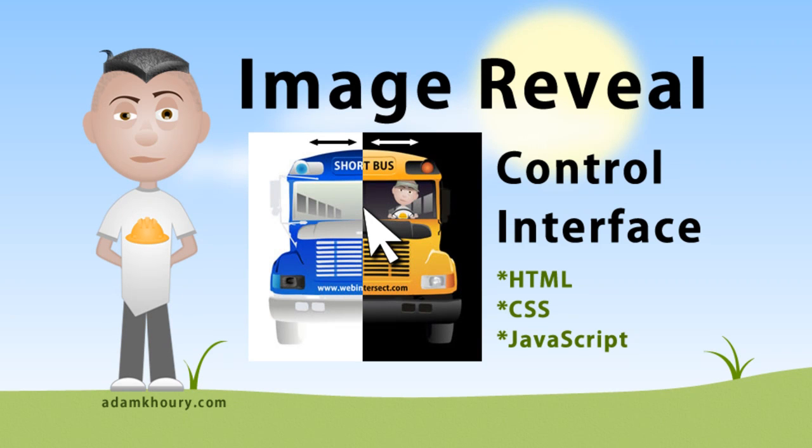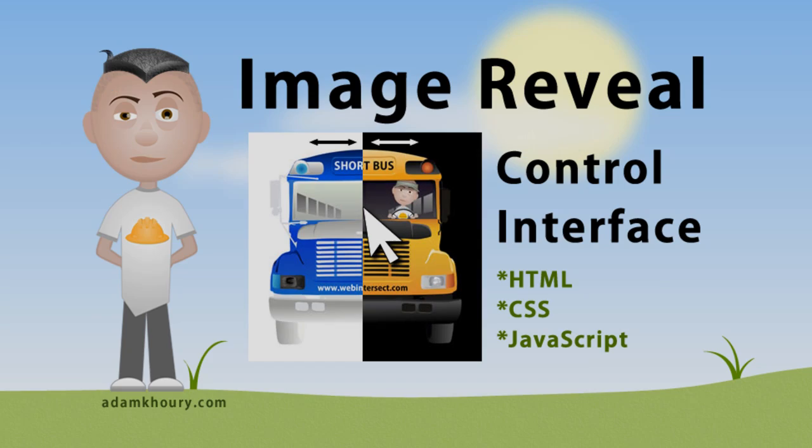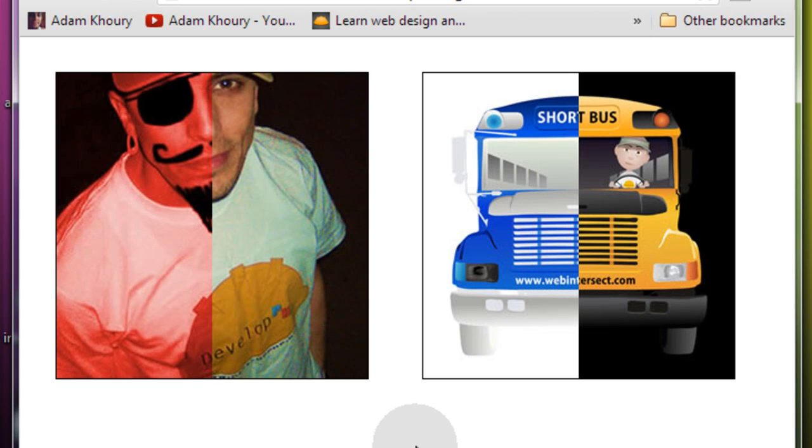Howdy duty everybody. Yesterday somebody asked me if I knew how to make two different images reveal in the same space according to the user's mouse position. I had never engineered such a control like that before, but I do enjoy a good quick challenge.